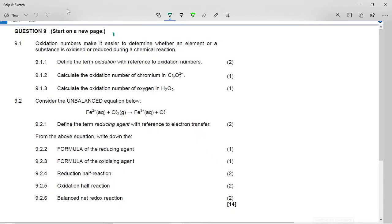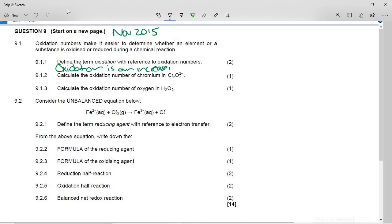This is the Grade 11 November 2015 past paper question on redox reactions. It says oxidation numbers make it easier to determine whether an element or a substance is oxidized or reduced during a chemical reaction. Define the term oxidation with reference to oxidation numbers. Remember, reduction is a reduction in oxidation numbers, so oxidation is an increase in oxidation numbers. Oxidation is the loss of electrons, but it is an increase in oxidation number.